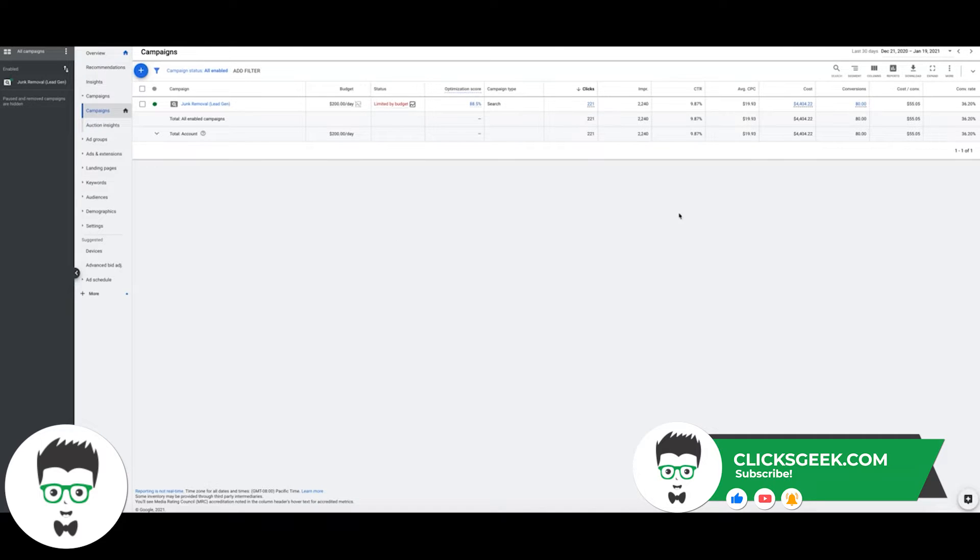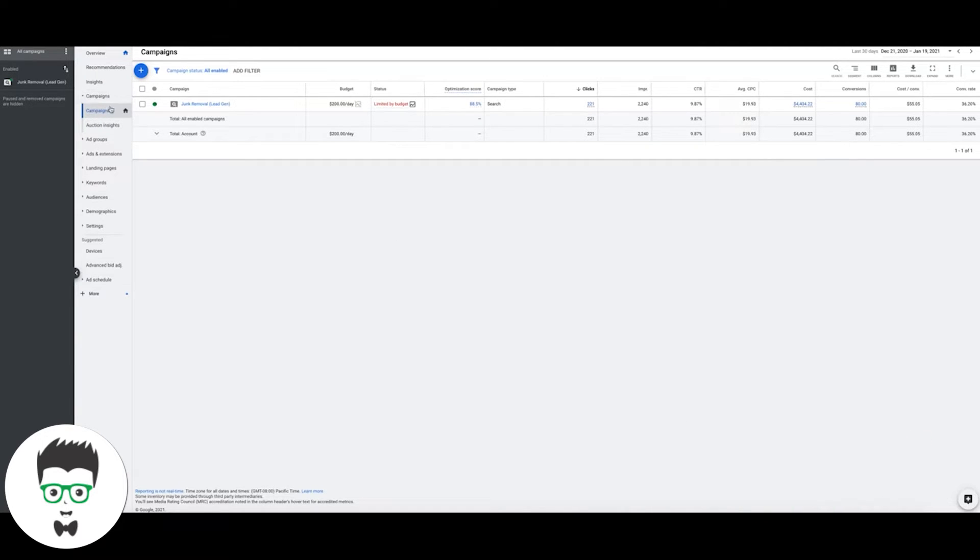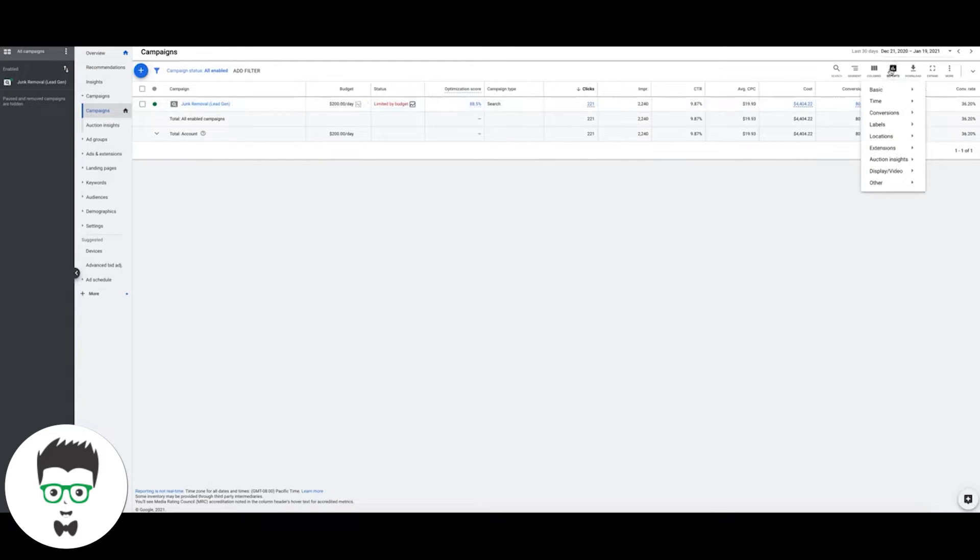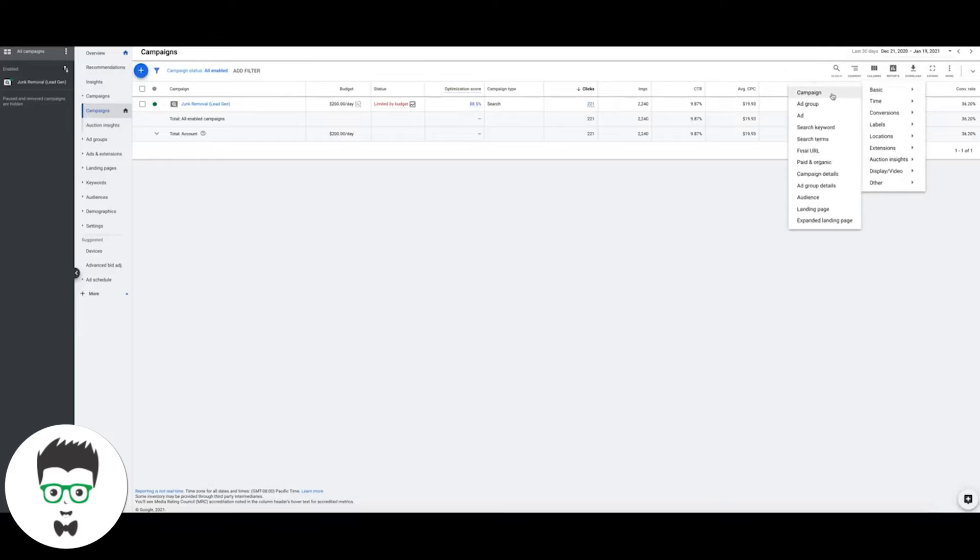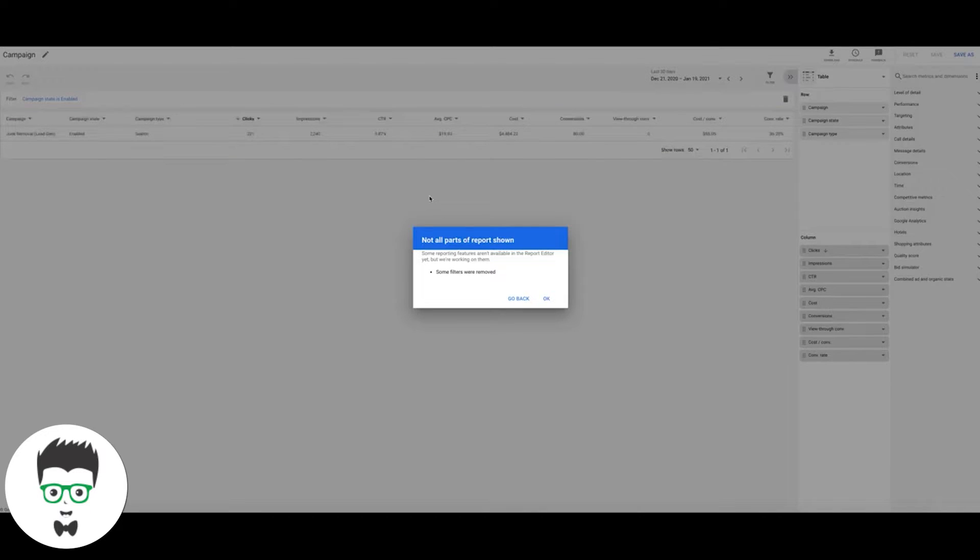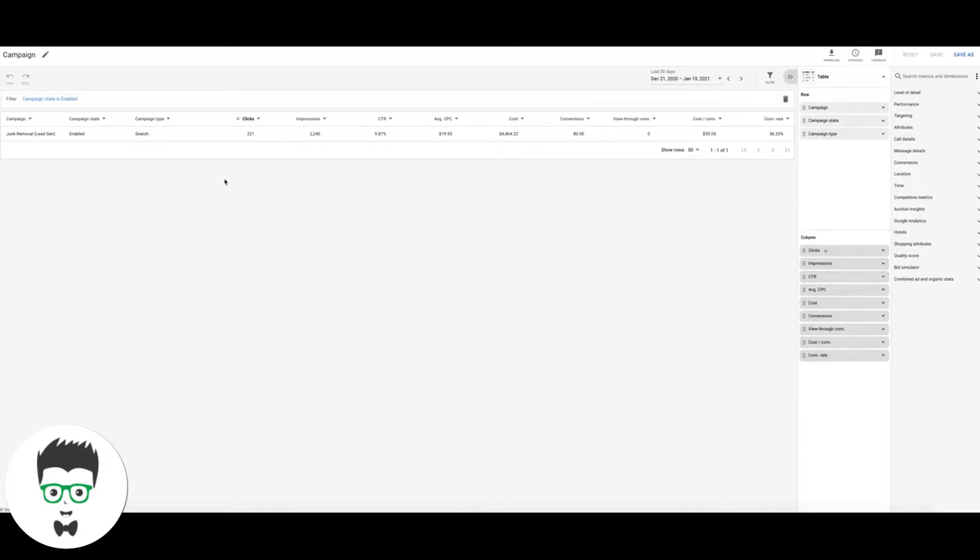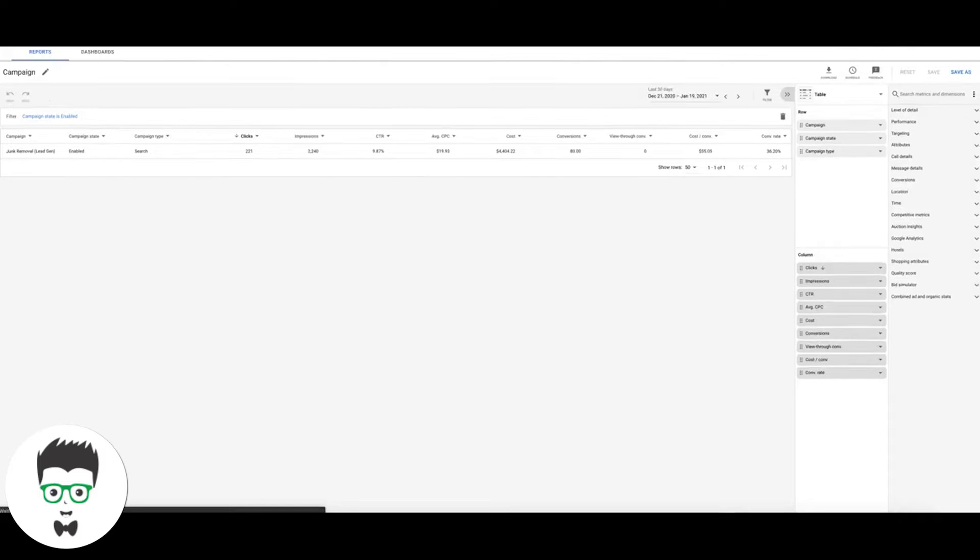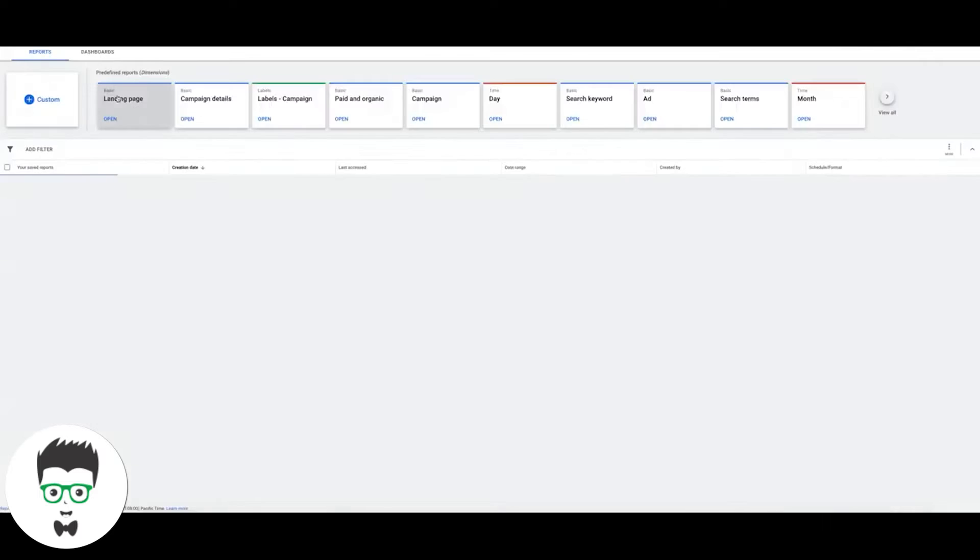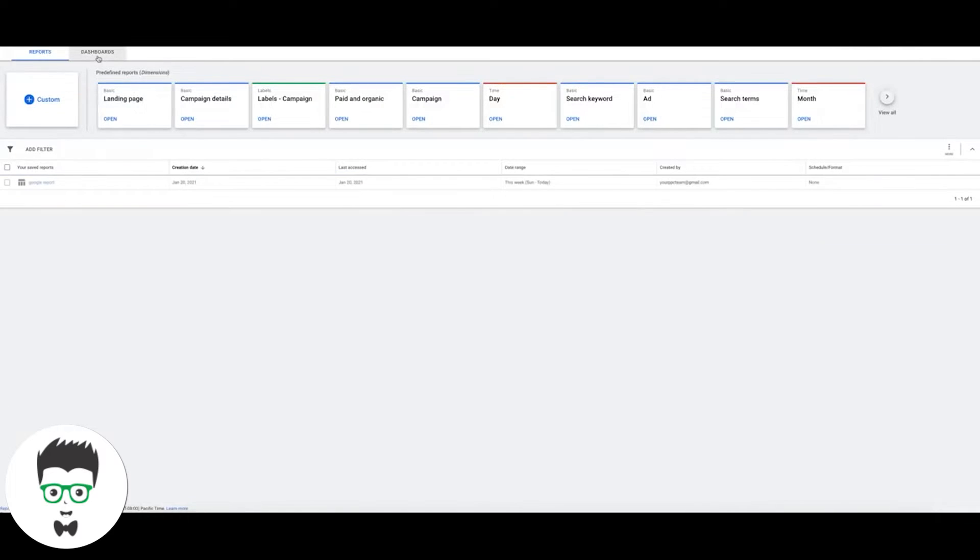We're looking at this inside one of our client accounts. What we're going to do is come and look at the campaign at the campaign level like you see here, come up here to Reports, and for now we can just do Basic, we'll go to Campaign.